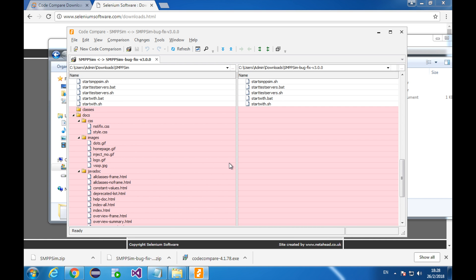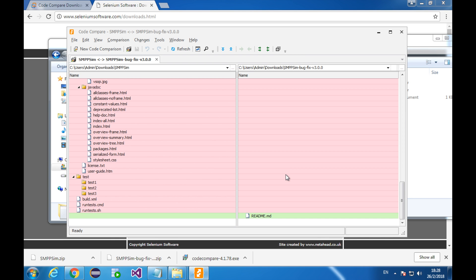Alright, these files exist in the old version, but not in the new version. I don't know whether or not you use them, but I've never. Finally, there is a readme file, only in the new version. Well, this is pretty much how to compare two folders using code compare.